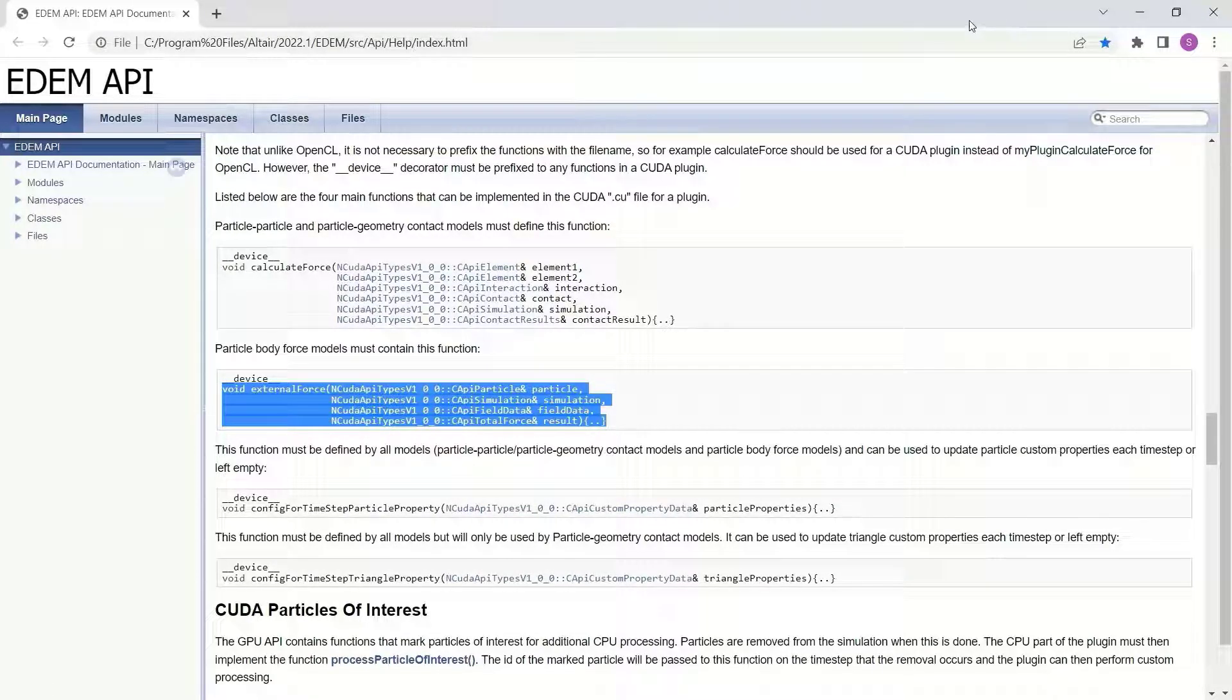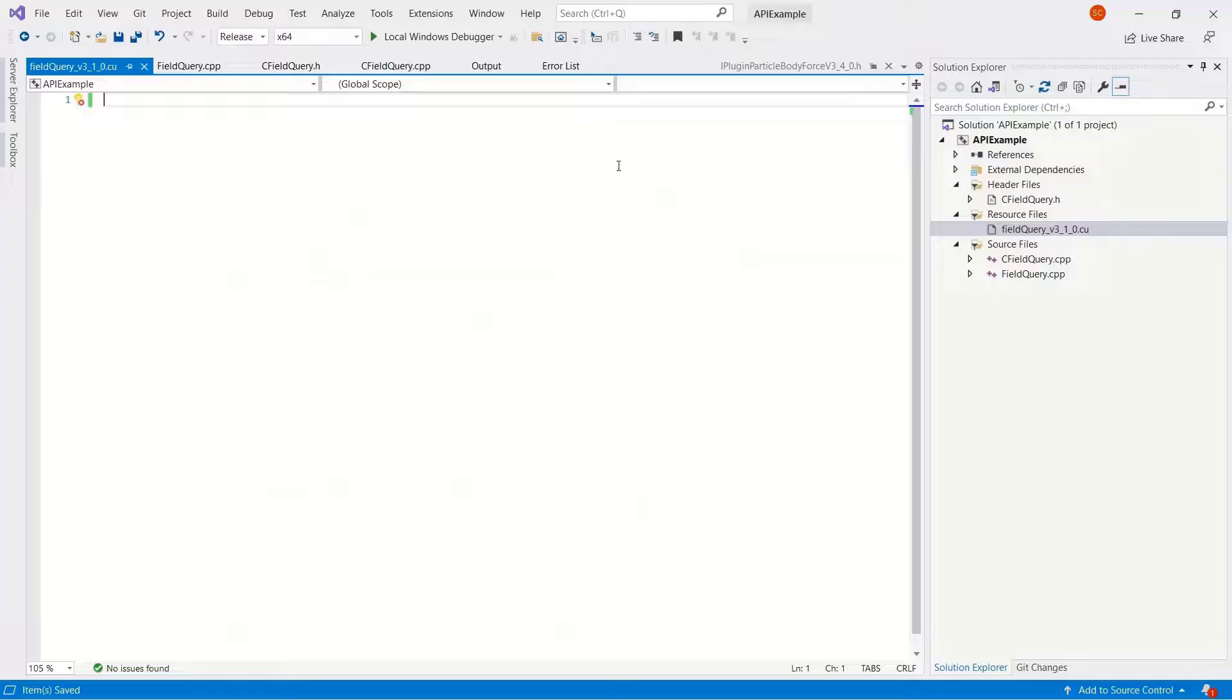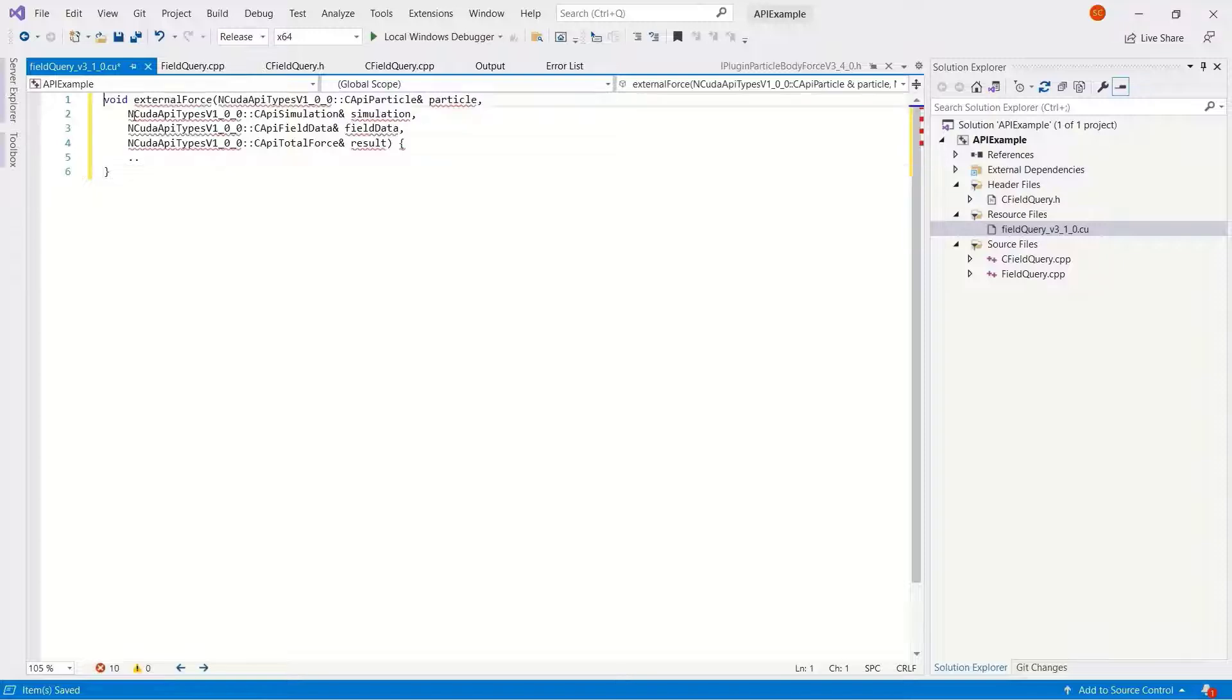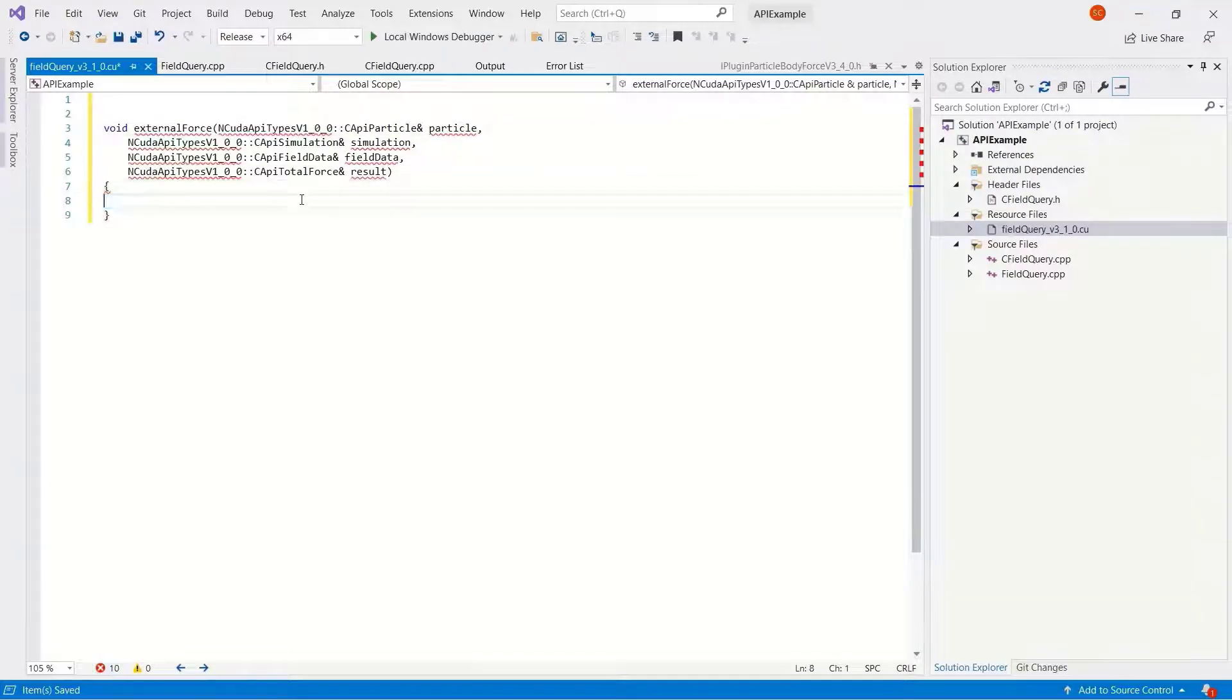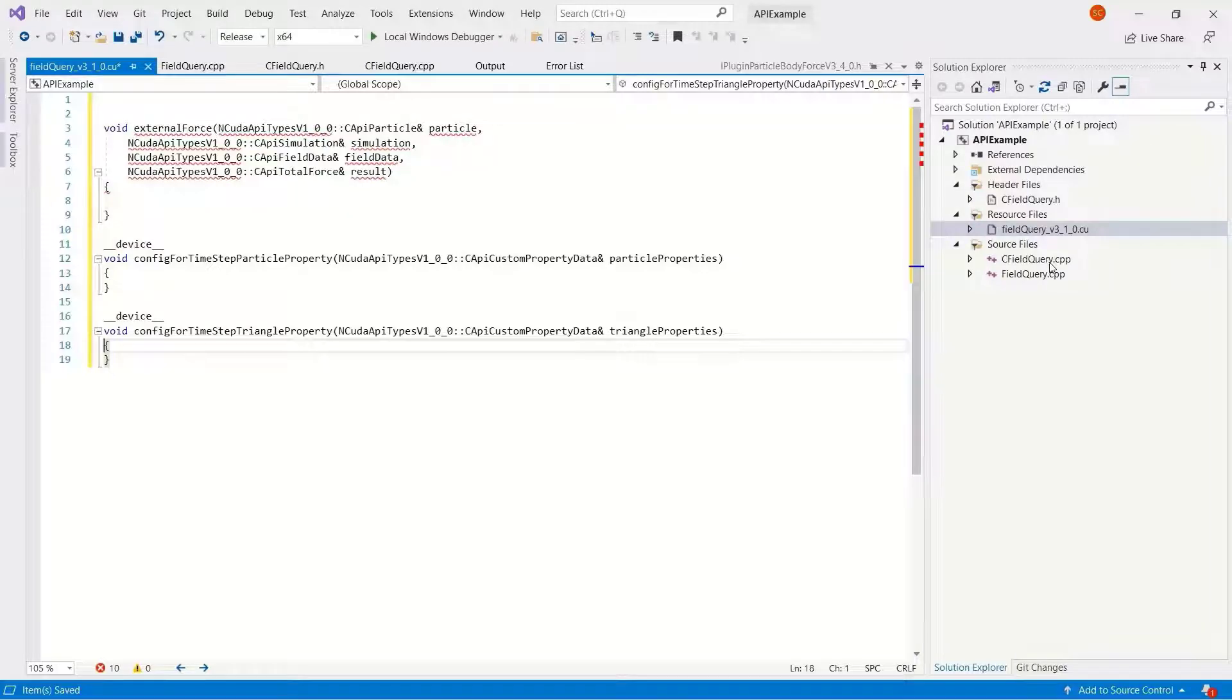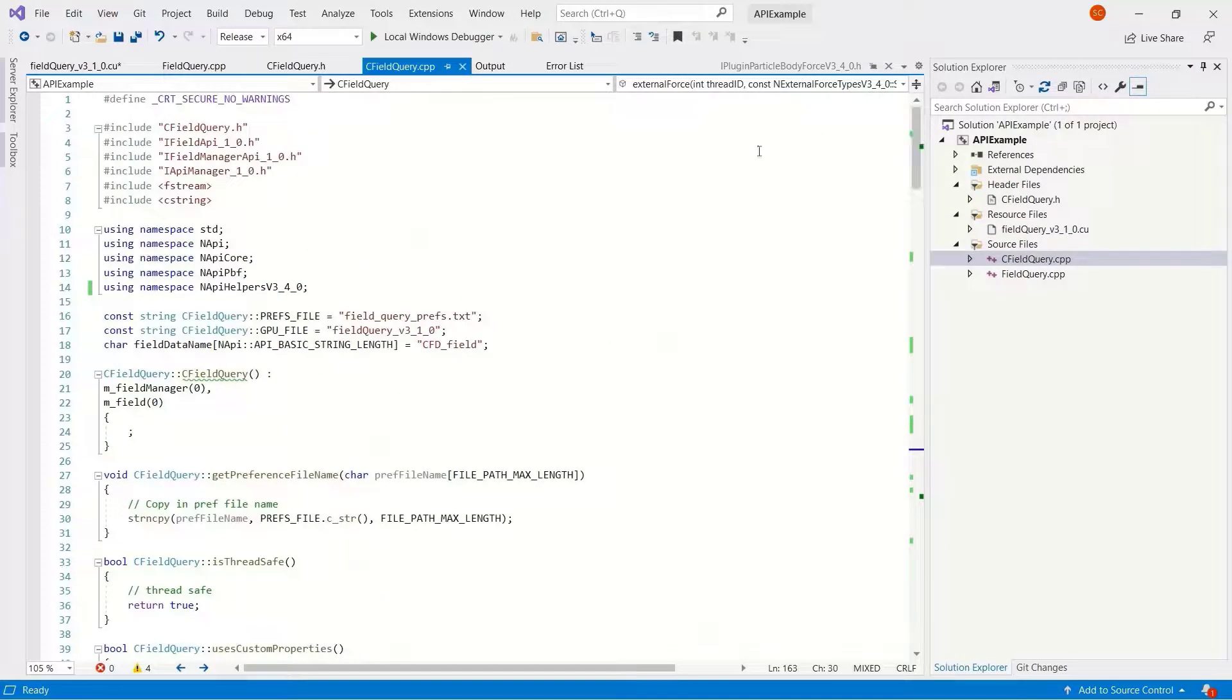Let's copy the external force into our text document. So this is a function that EDEM is saying was not there, and I've copied the other two there as well.